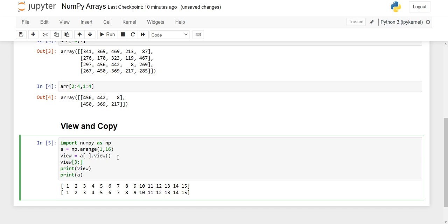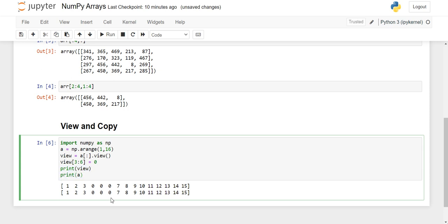When we perform some changes to our view array — I will make the numbers present at the 3rd index till the 5th index change to 0. So I am making these changes in the view array, but these changes will be performed in the main array also. When I print the main array the changes are reflected there too. That is the basic trait of view: it is directly connected to the main array. Changes to the view array affect the main array, and changes to the main array affect the view array also.